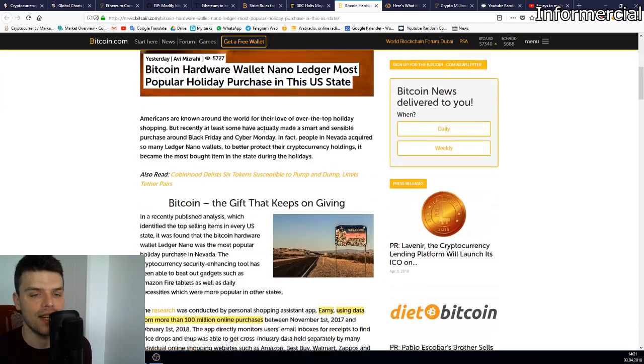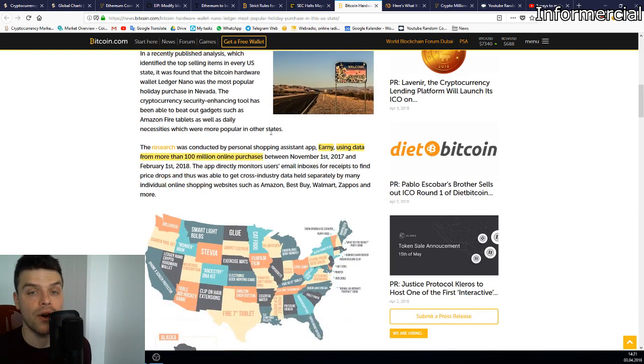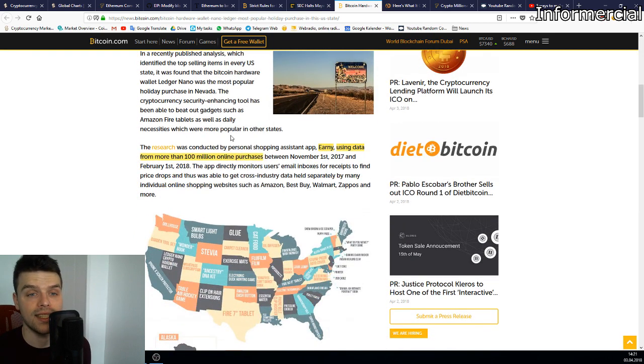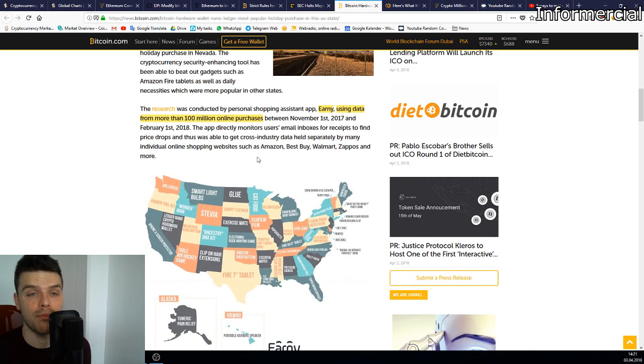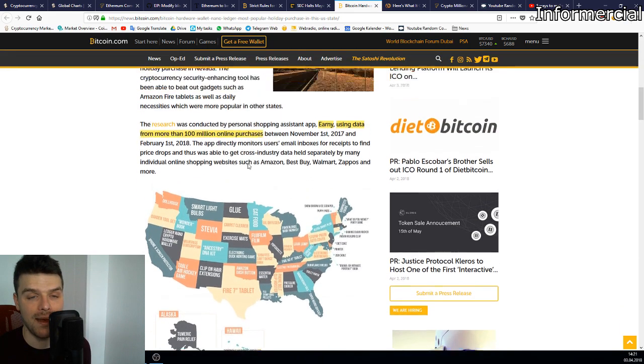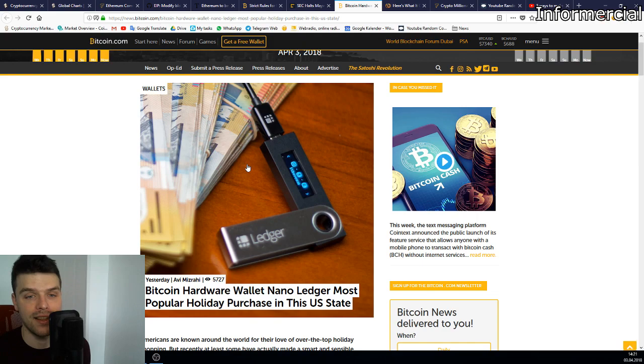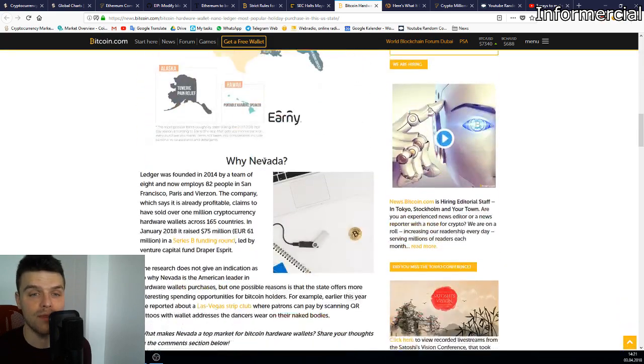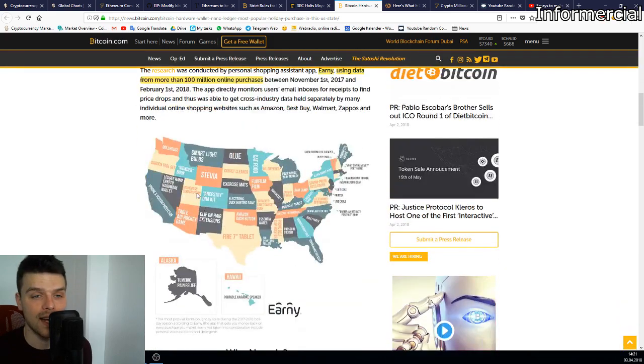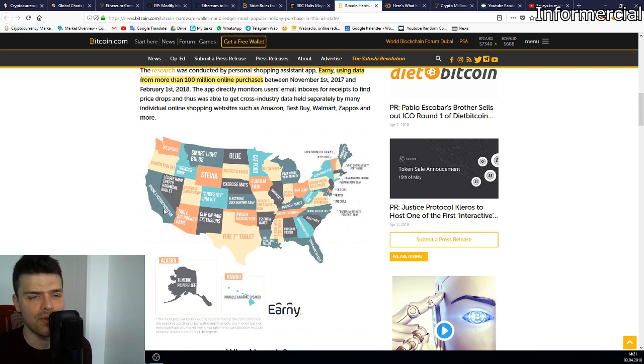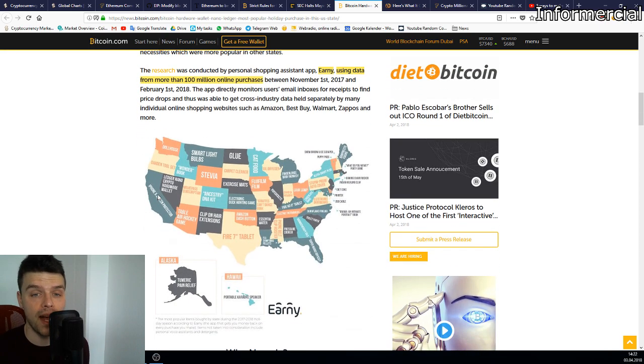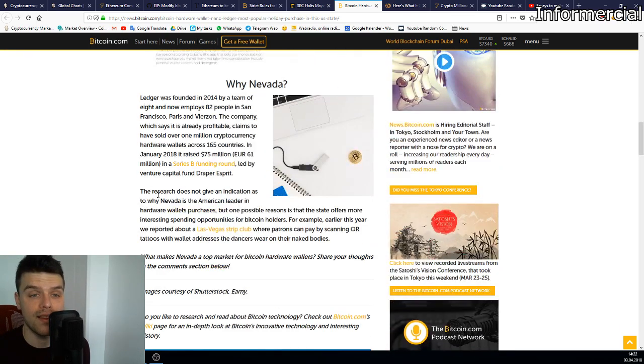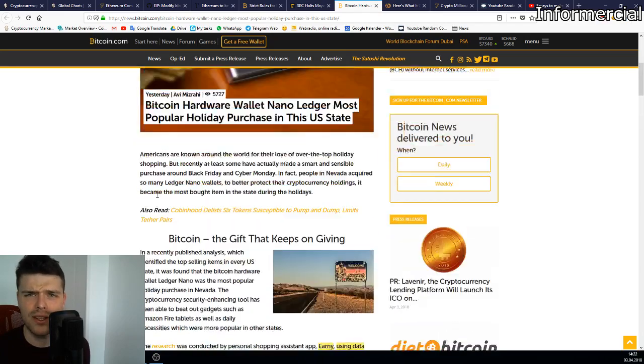Then an entertaining article I found here. Earnie, a shopping assistant app, conducted research with over 100 million purchases and it came out that in Nevada the Ledger Nano S was the most bought thing. Great thing to see people in the US spending their money on something that actually makes sense.